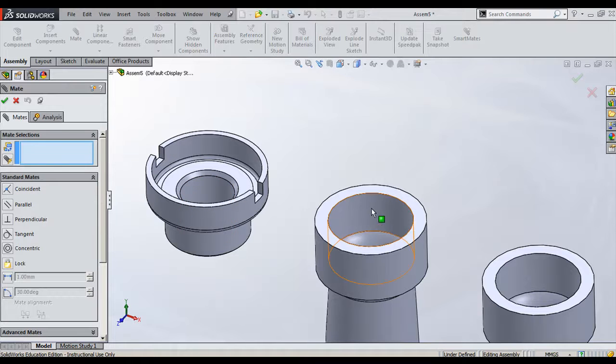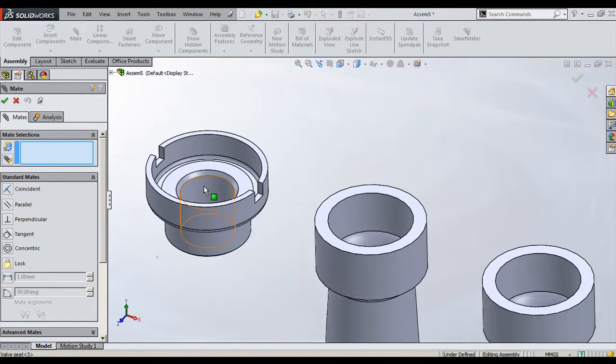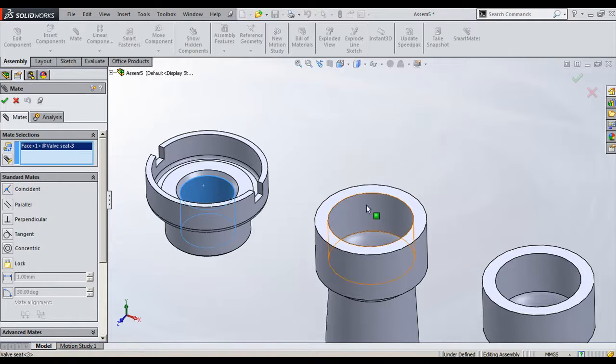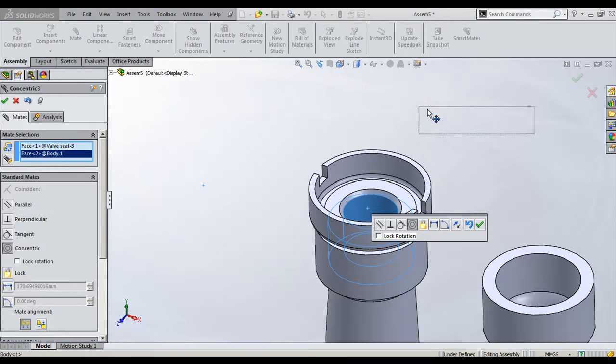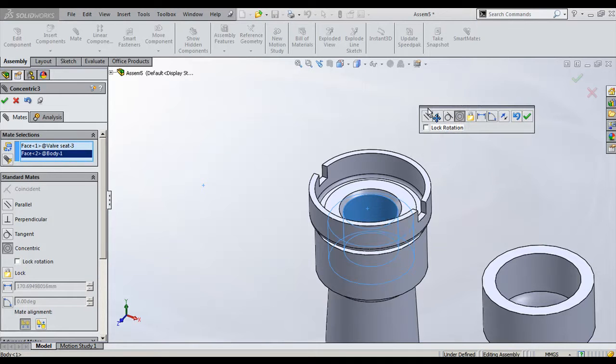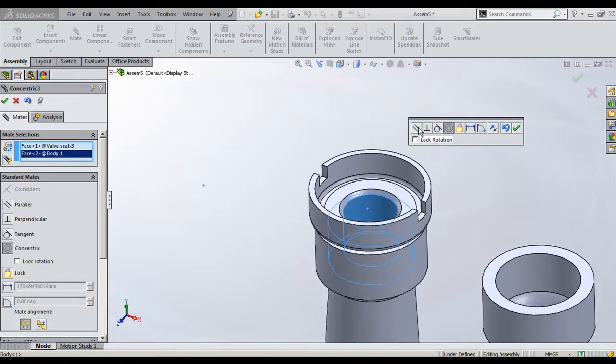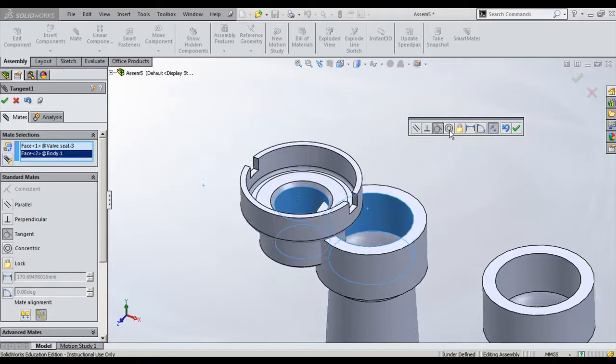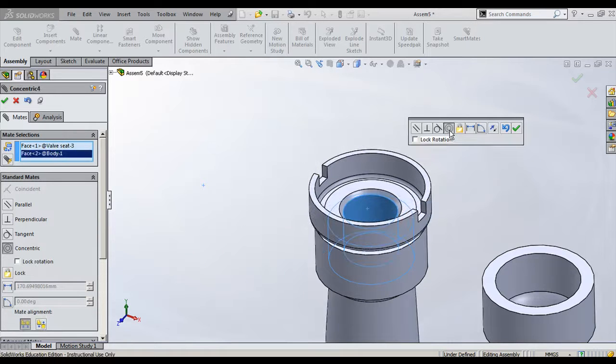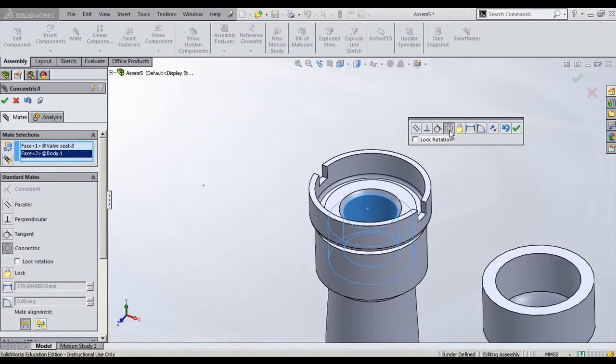Here we require this surface and this surface should be concentric. You can choose this surface and this surface randomly. Automatically you can see the concentric constraint, that is mating condition, is added. Apart from that, the software will show you a callout where it will show you all the possible constraints you can apply for this combination. The two combinations are the cylindrical surface of one part and the cylindrical surface of the body.